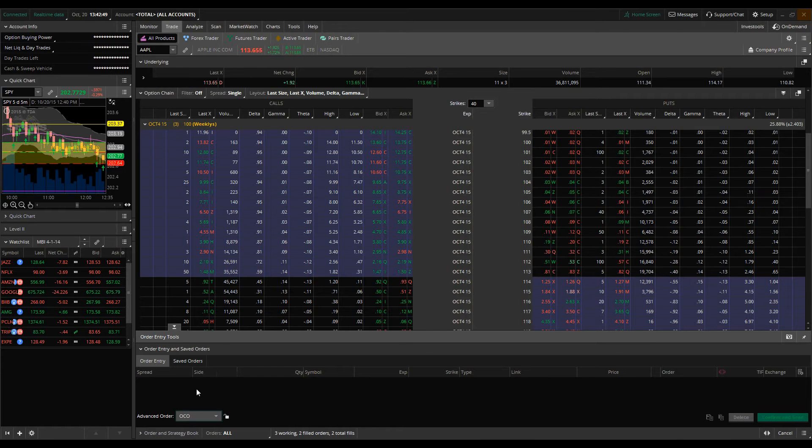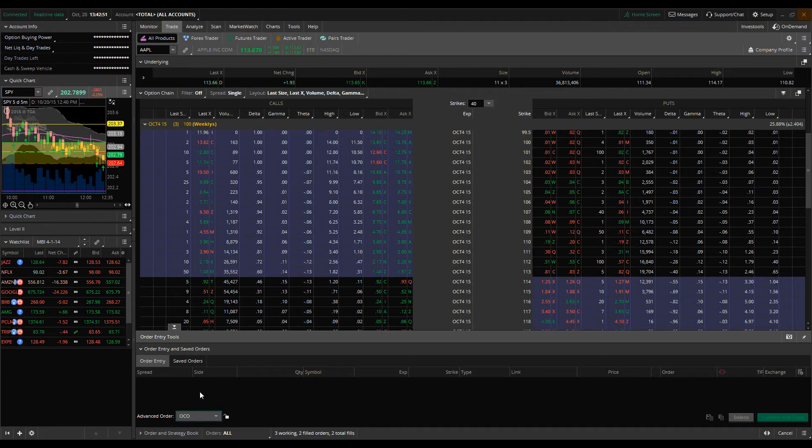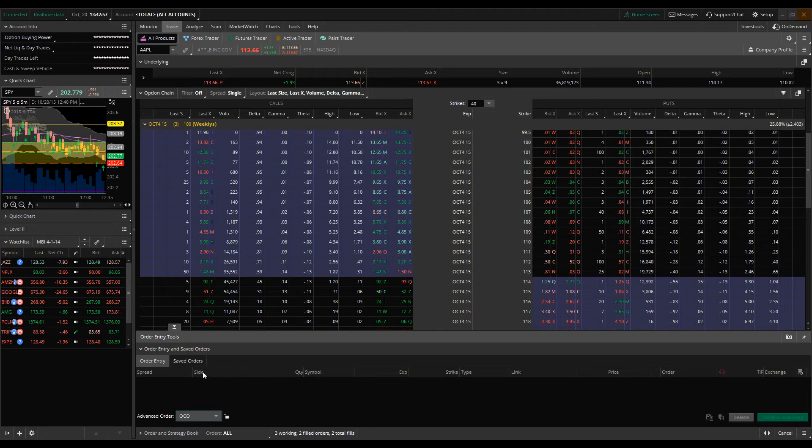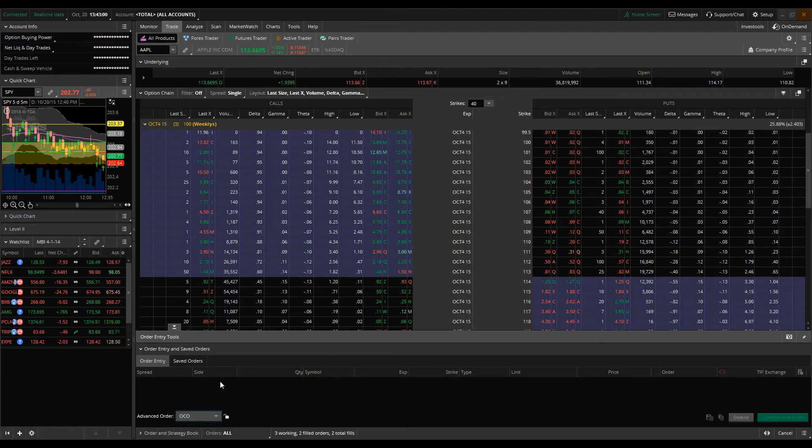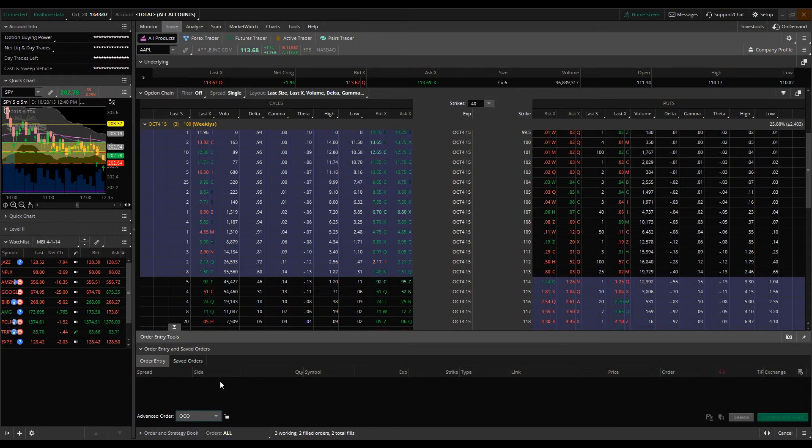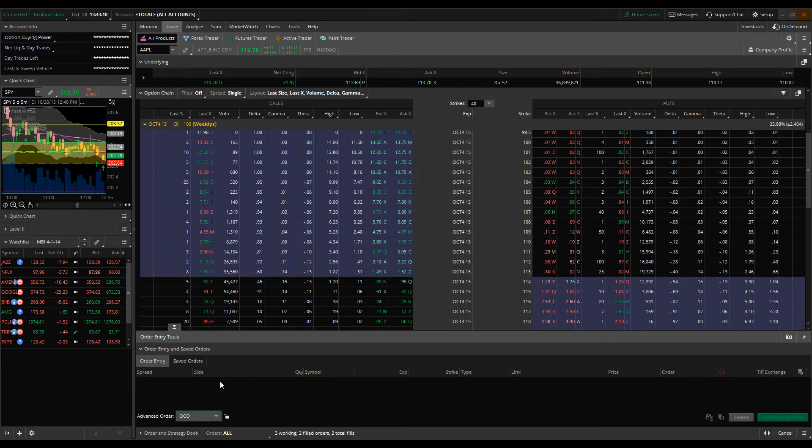So let's start off with just explaining what an OCO order is. OCO stands for one cancels other and basically what that means is when one order triggers the other order is going to be cancelled. The reason why you would actually use this is when you leave an order open with the other types of Advanced Orders, what happens is that they're not cancelled until you manually do so.